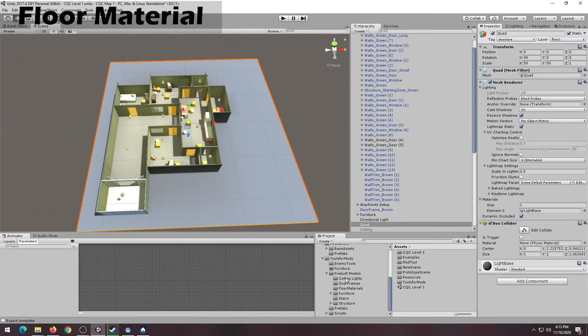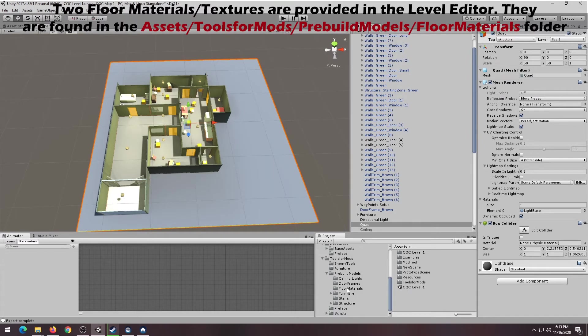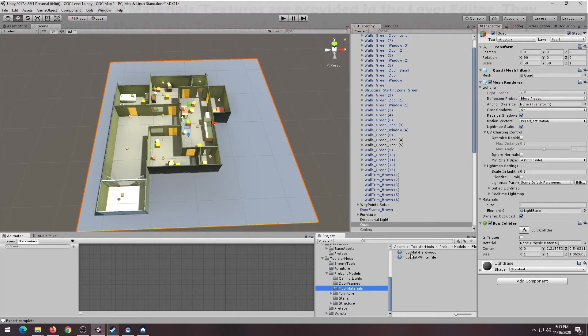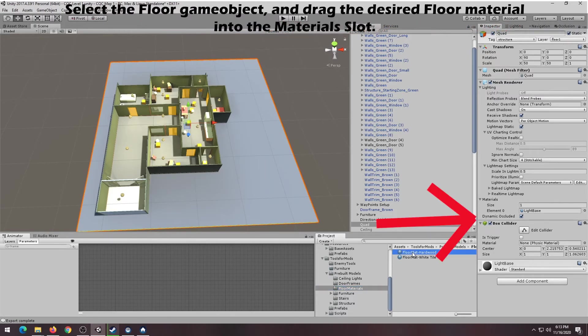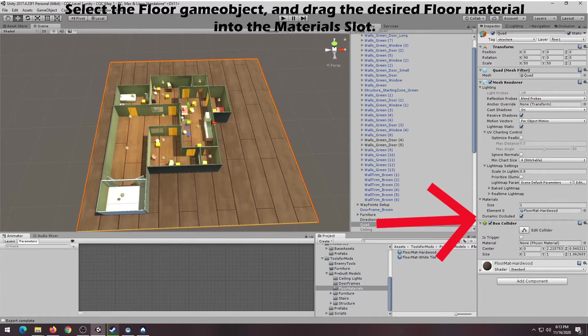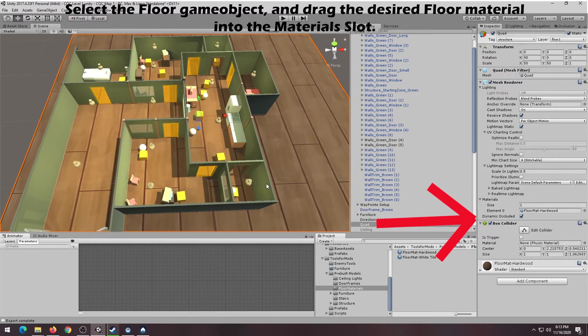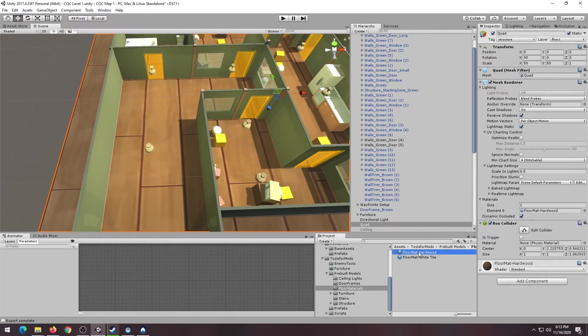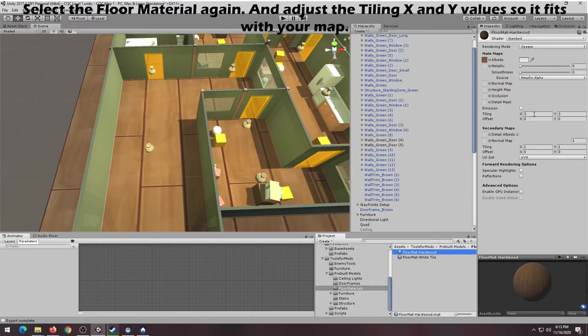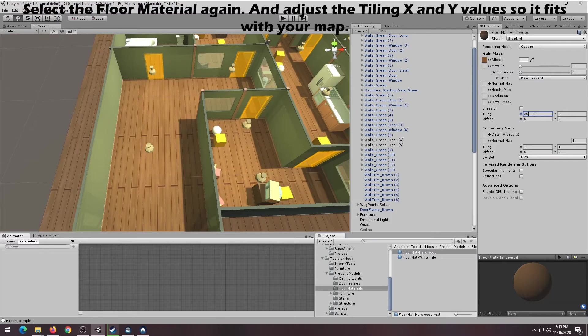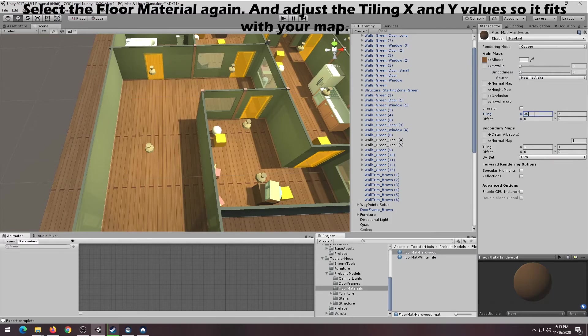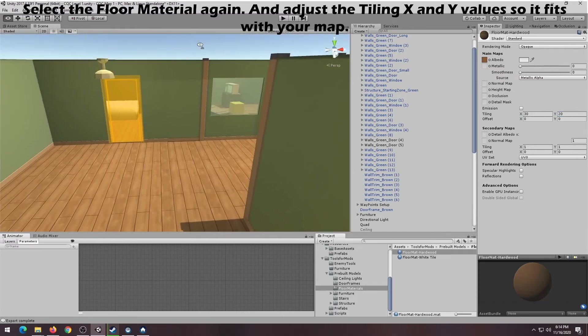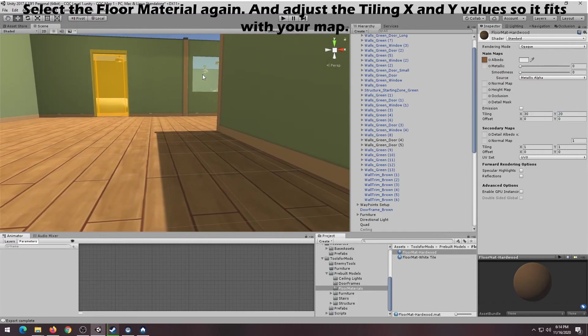The last thing we're going to do is add a floor material to our existing floor. They are located in the Assets, Tools for Mods, Pre-Build Models, Floor Materials folder. First, select the floor game object, which is the quad, and drag the floor material into the material slot. As you can see, the tiles are far too large for this level. However, if you click on the floor material, you can adjust the tiling X and Y values so it fits with your map.